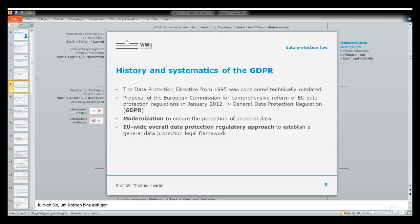Different levels of implementation led to the need to make a regulation. A regulation in data protection means it is directly binding for all citizens, corporations, and states — so you don't need to implement the European text into national law.